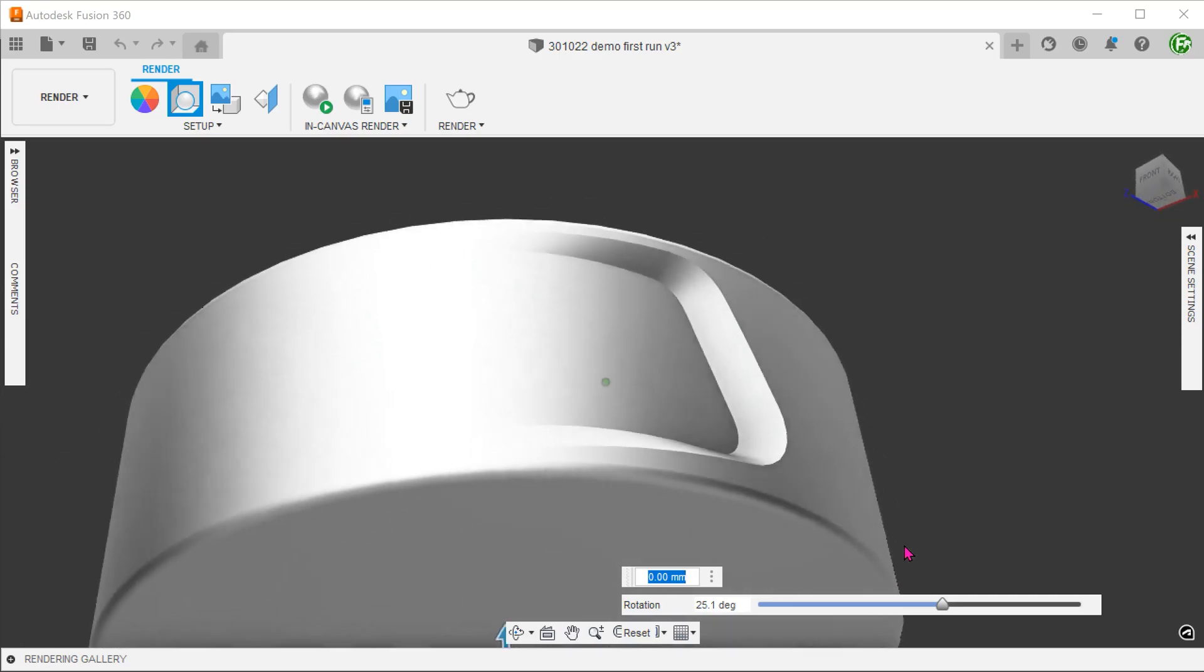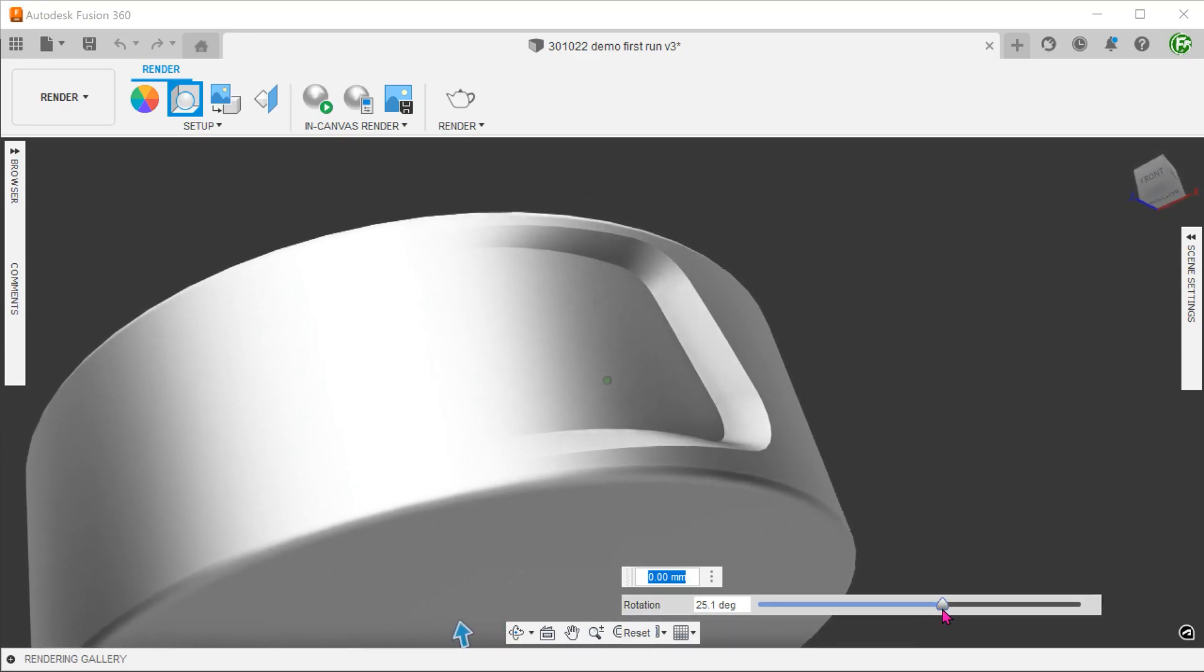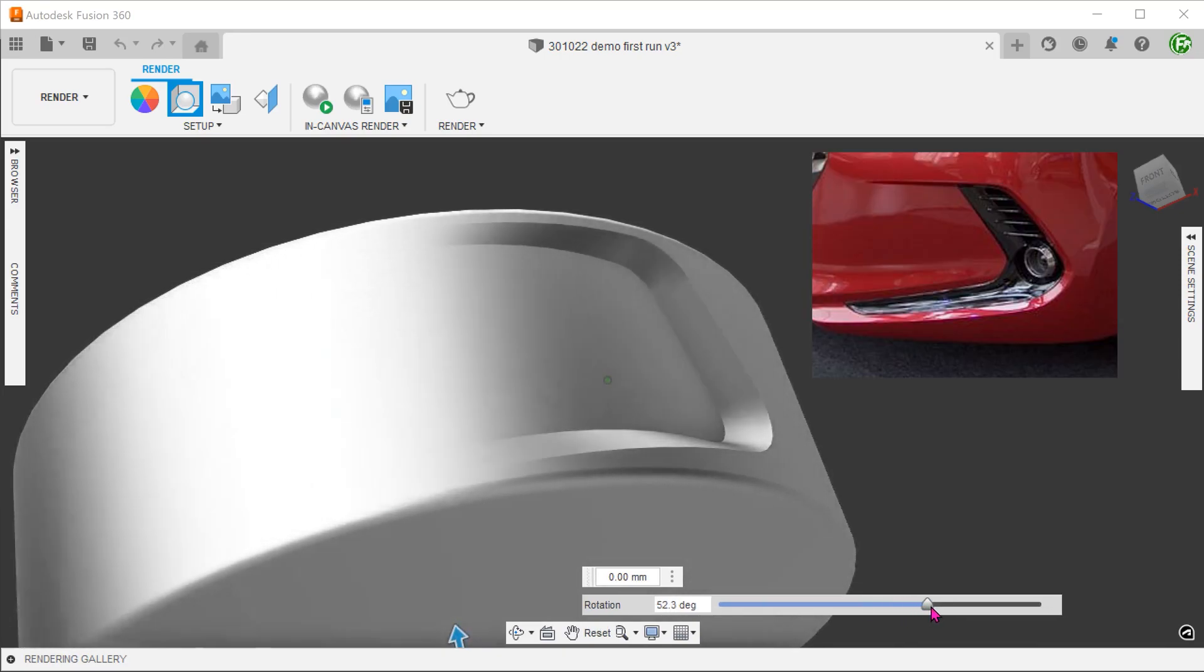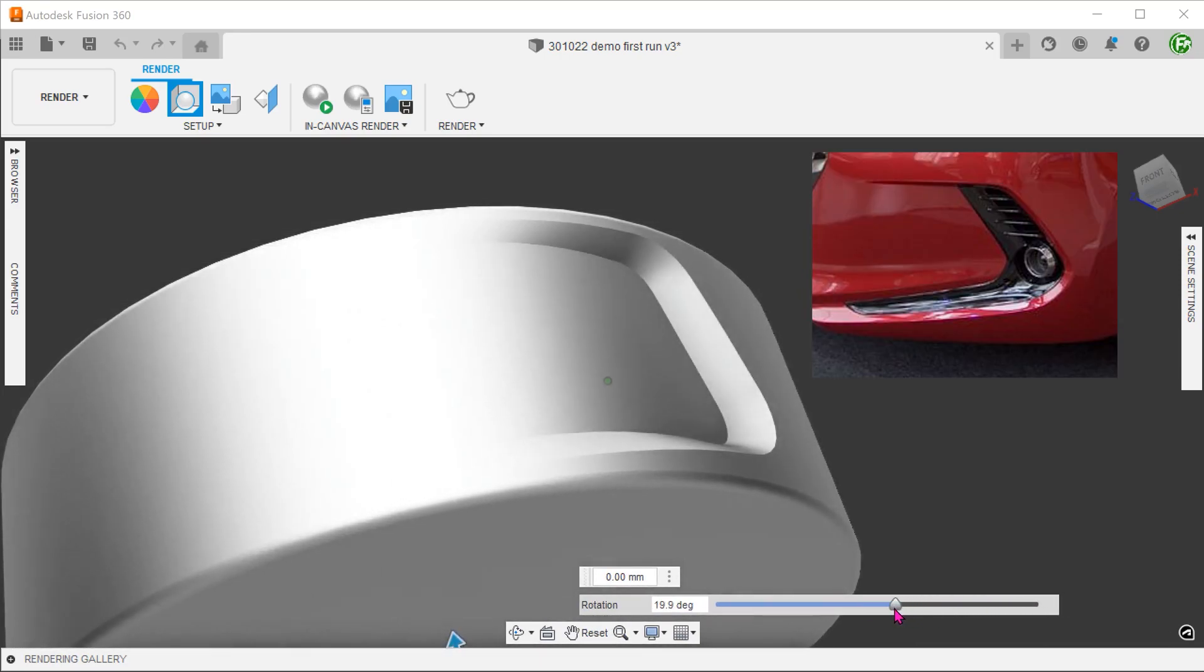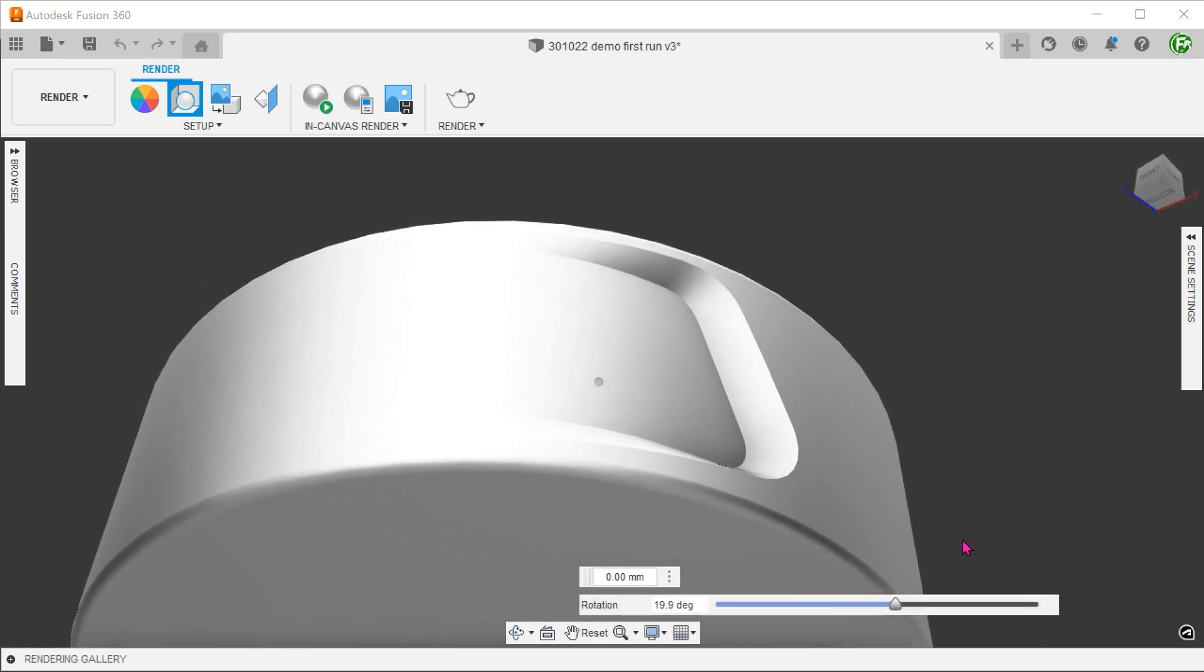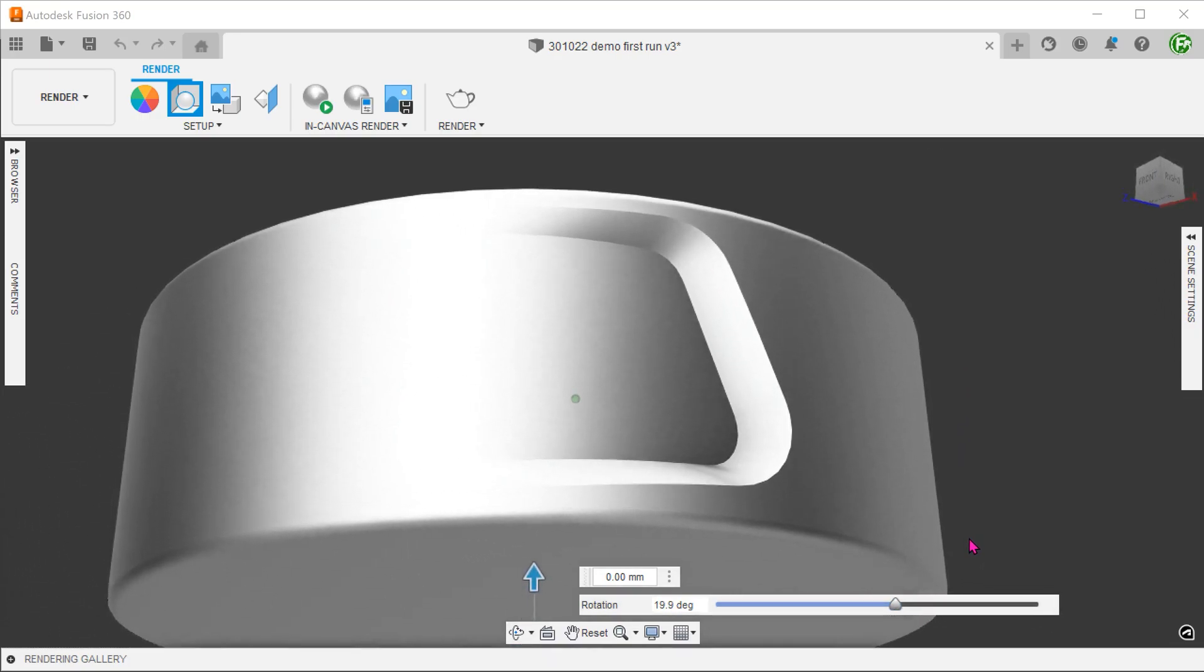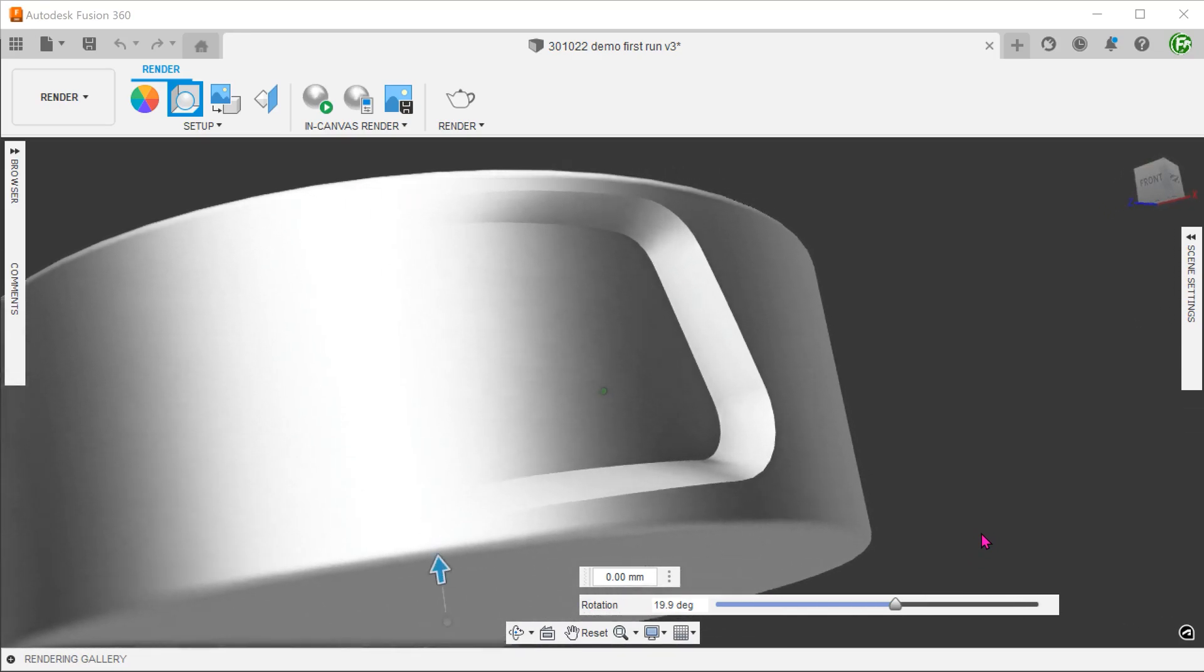Let's take a look at how we can create this interesting looking recess. This was inspired by a car headlight design which is quite common nowadays. The challenging part about this recess is that it smoothly transitions from the cylindrical surface and gradually dives under.